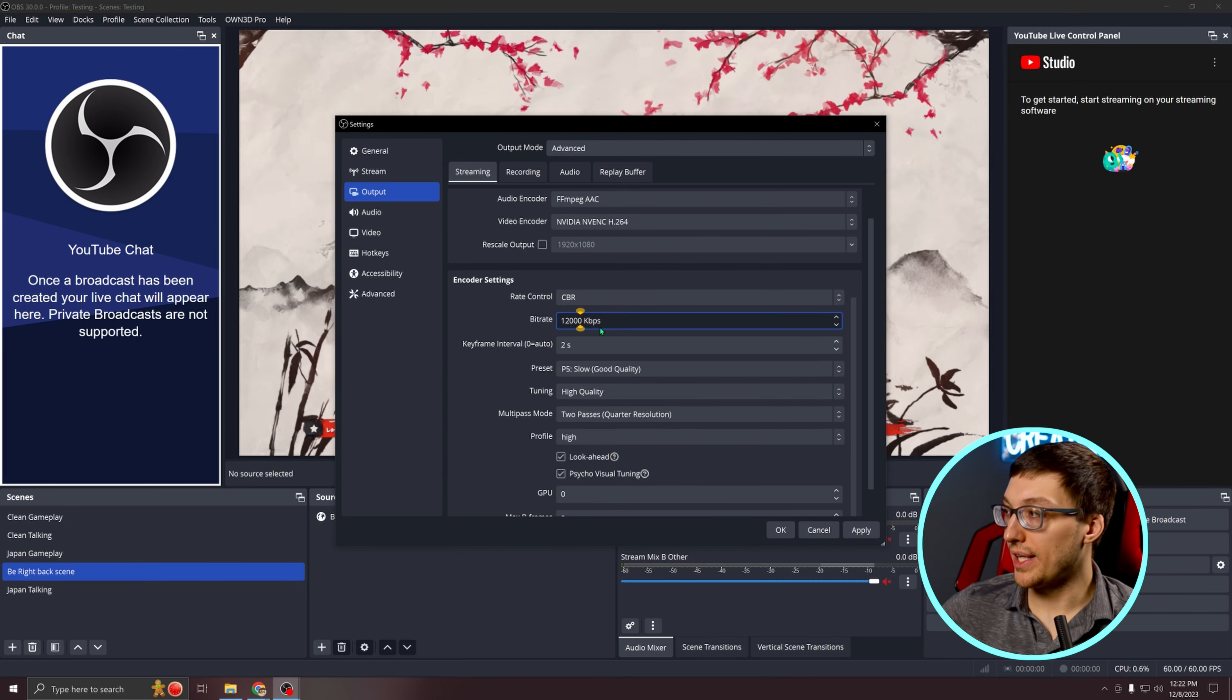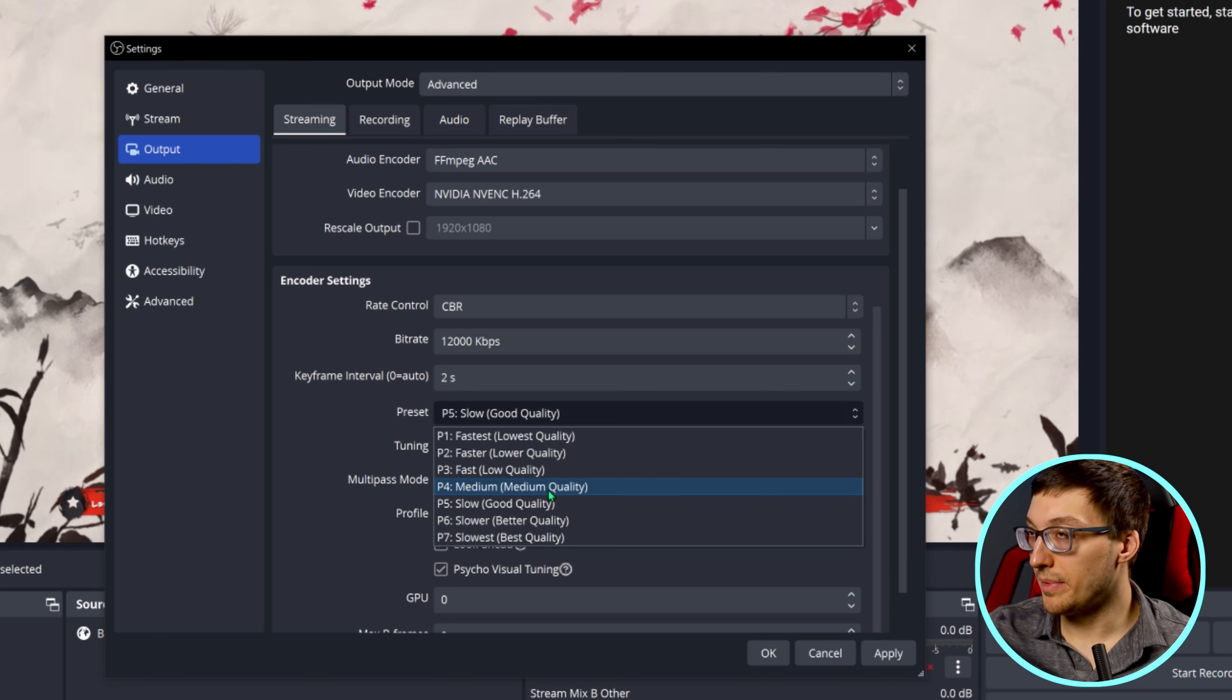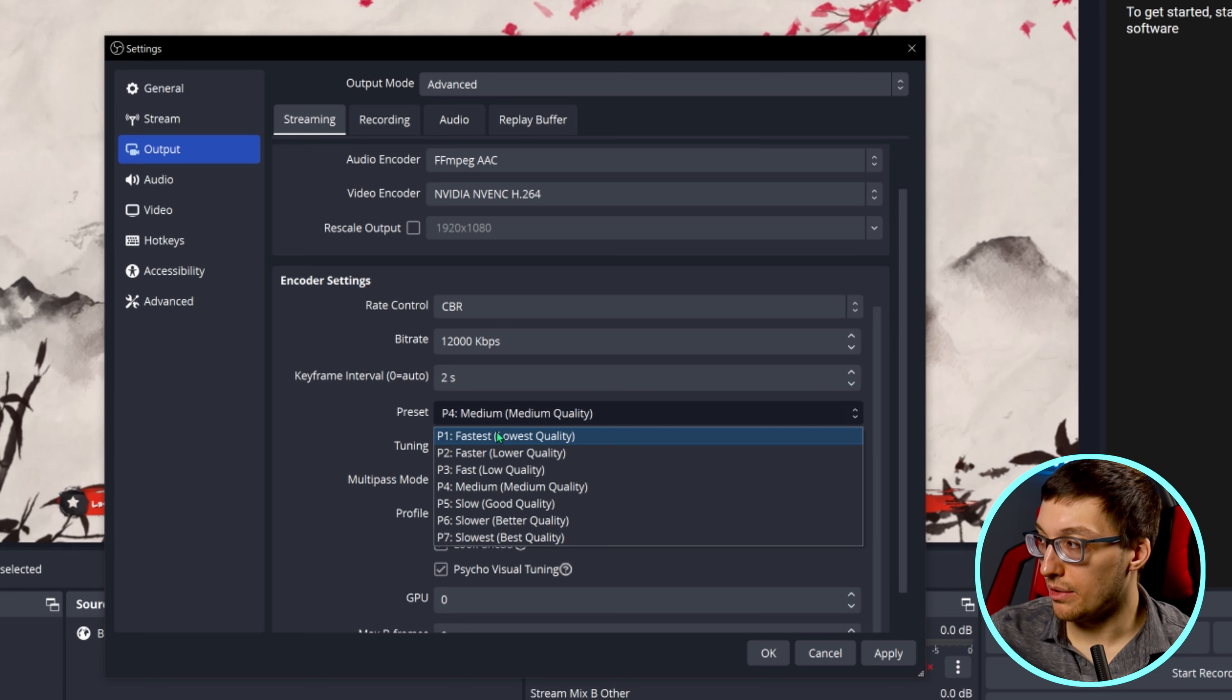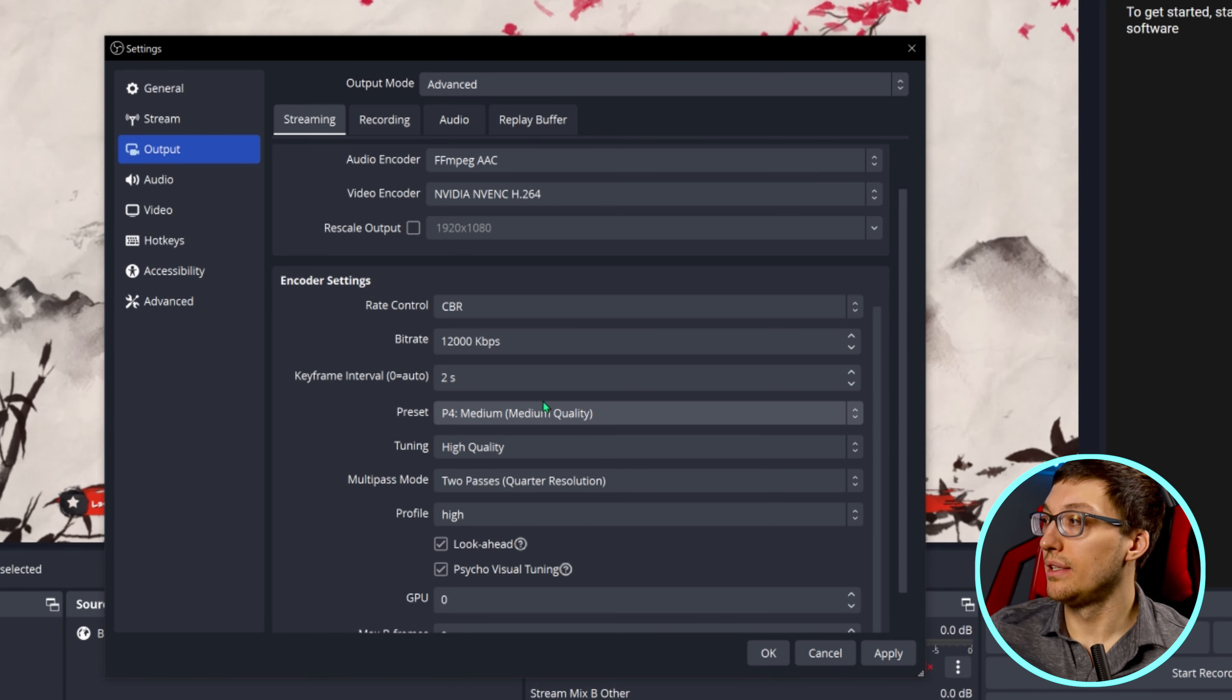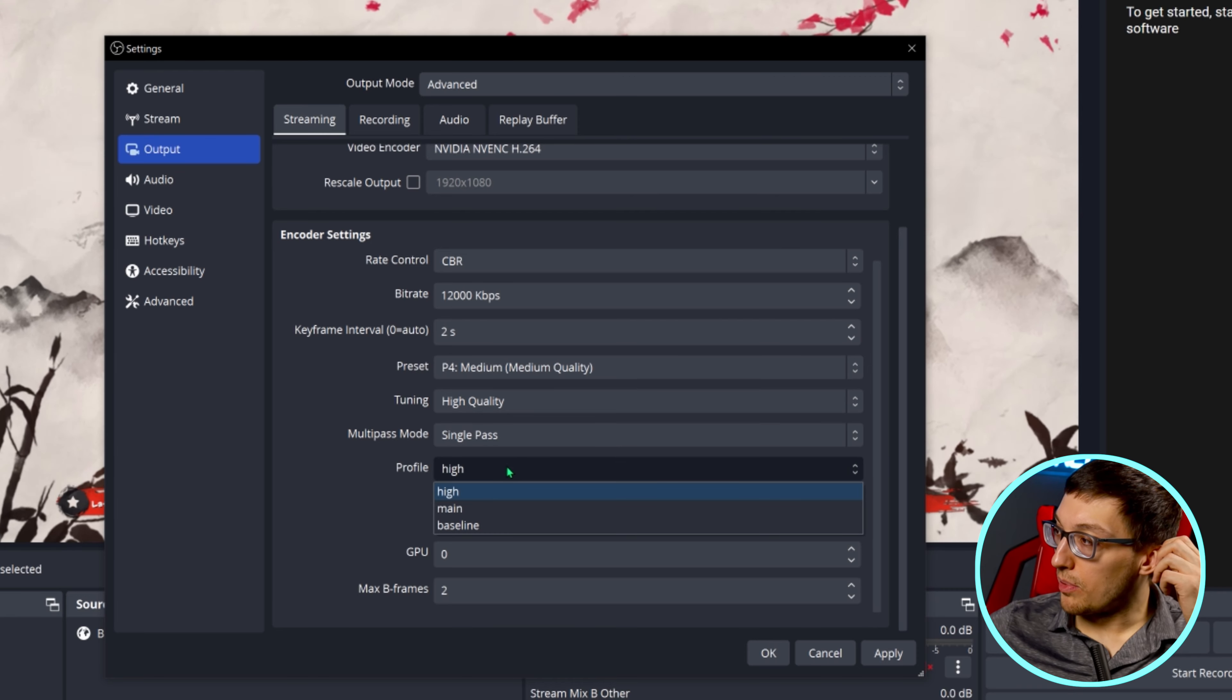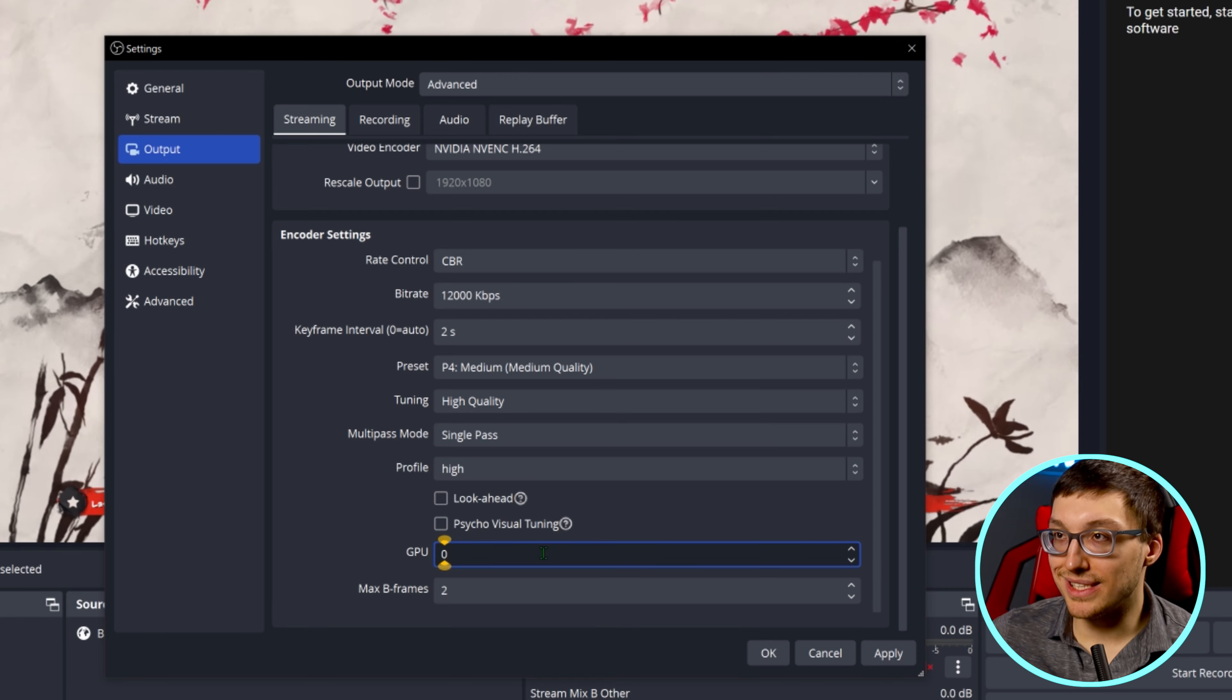Let's go ahead and put in my 12,000 recommended bit rate. As for the keyframe interval, YouTube actually recommends two seconds. For the preset, I recommend P4, which is medium quality. The lower you go to P7, the best quality you have, but the harder it is for your computer to run. The higher up you go to P1 will be lower quality, but will be the easiest for your computer to run. It's been proven by other content creators that medium quality seems to be the best return for what you're giving up. Tuning, stick to high quality. Multi-pass mode, turn it to single pass. Your profile can be on high. And I would turn off look ahead and psycho visual tuning.